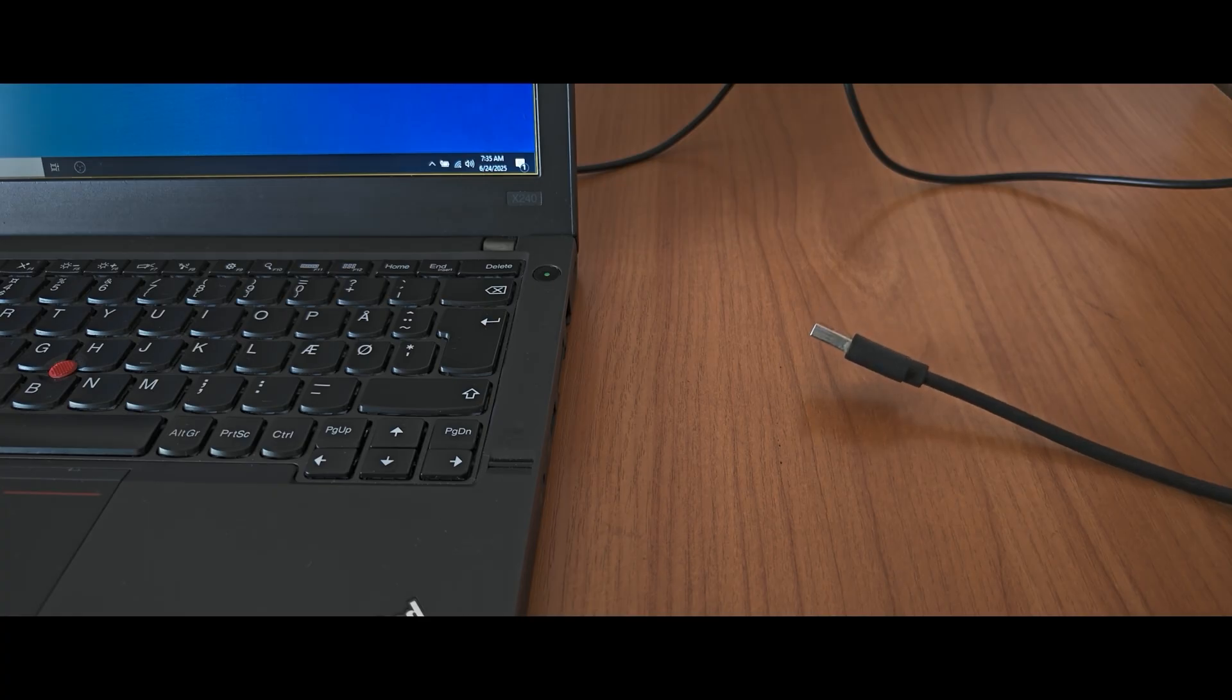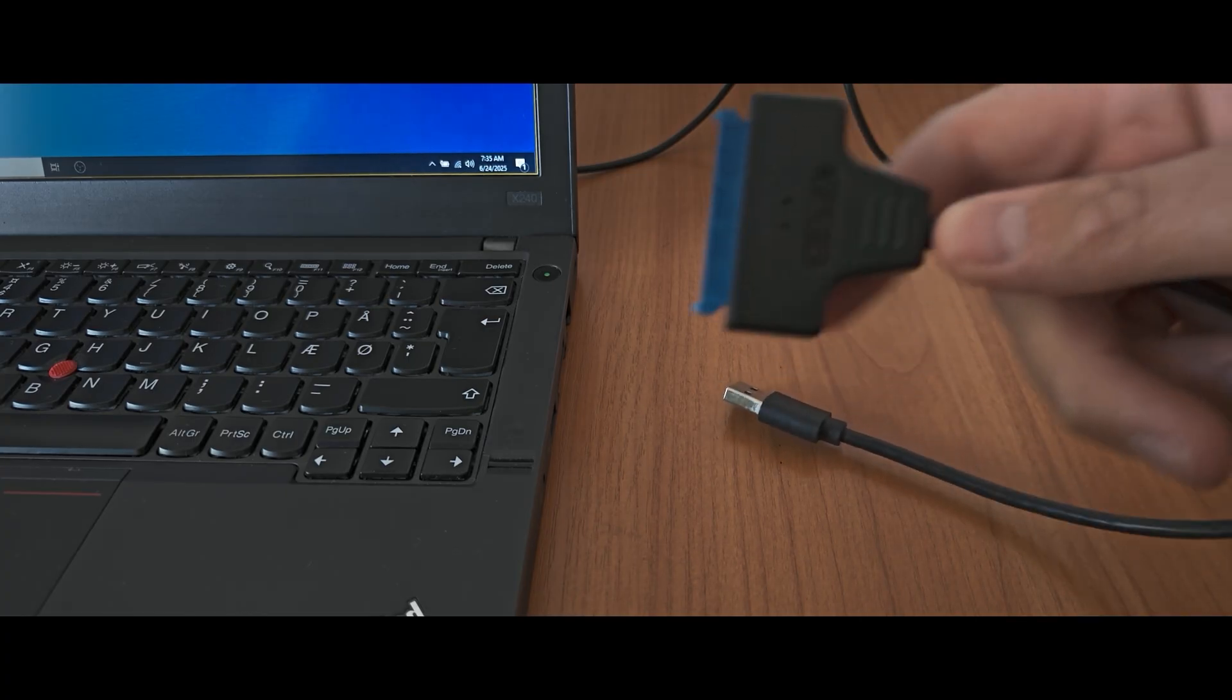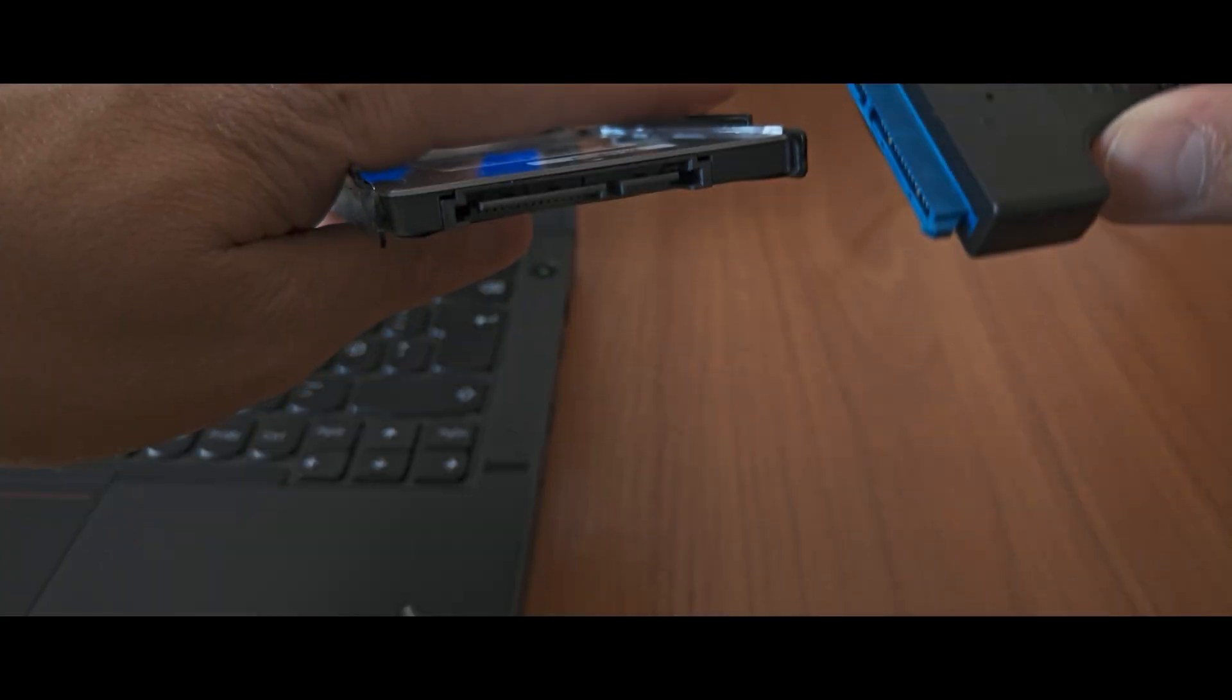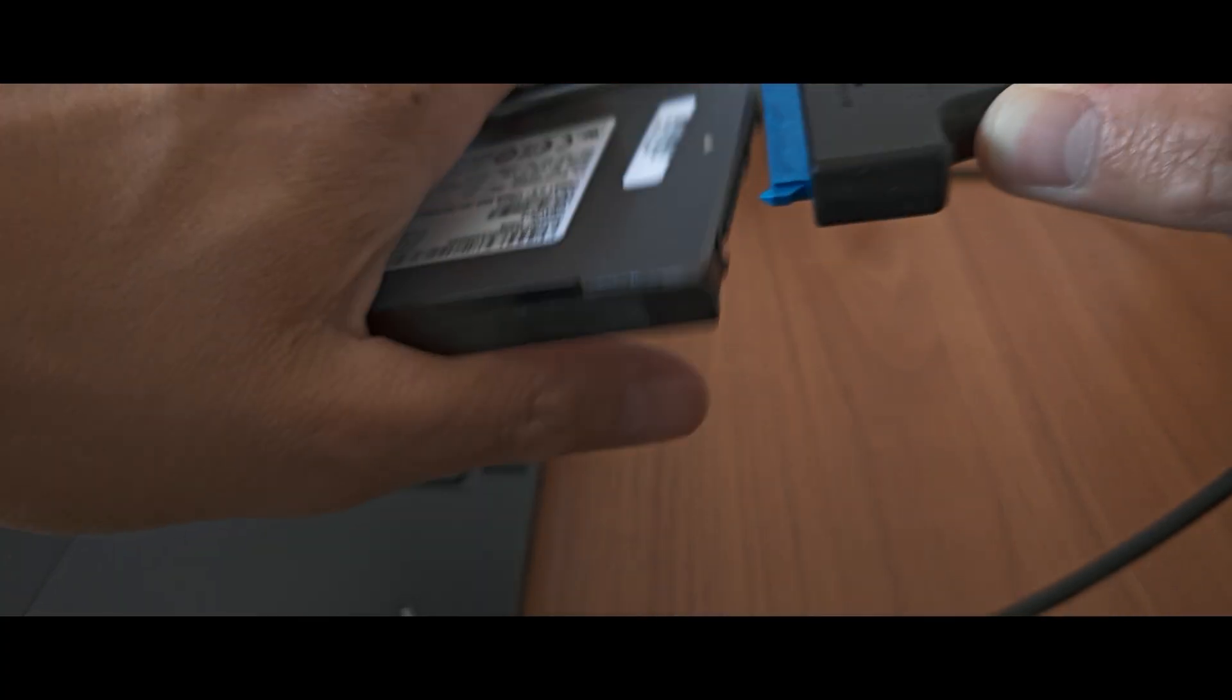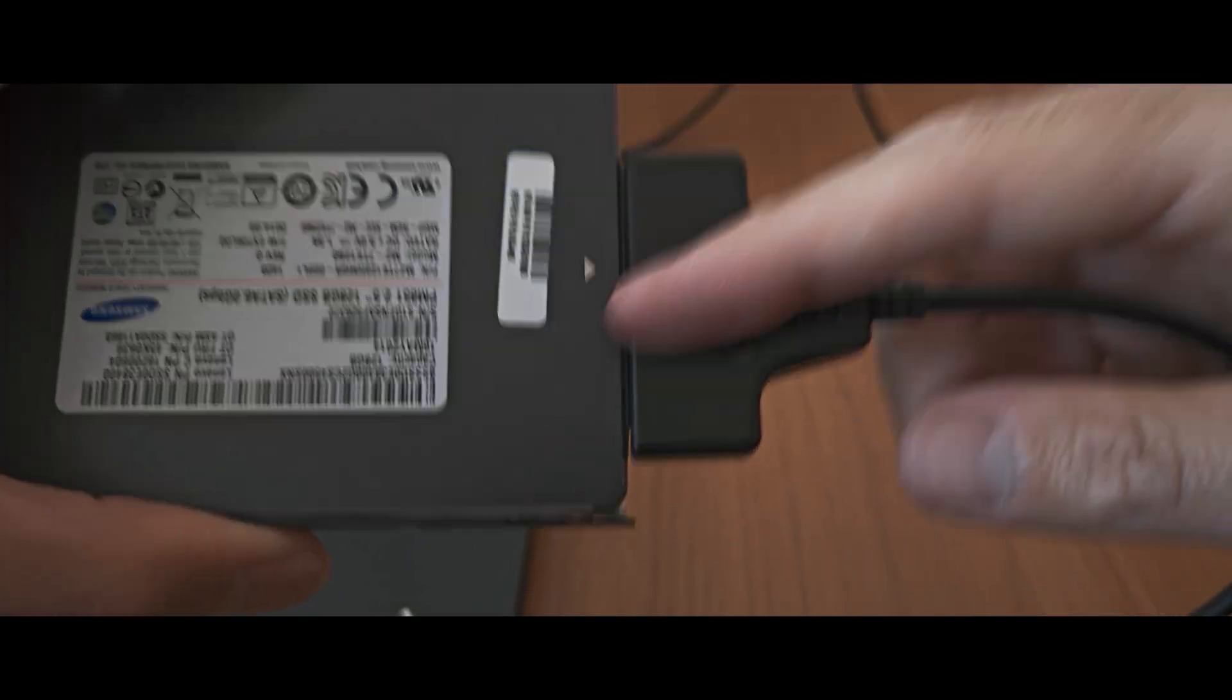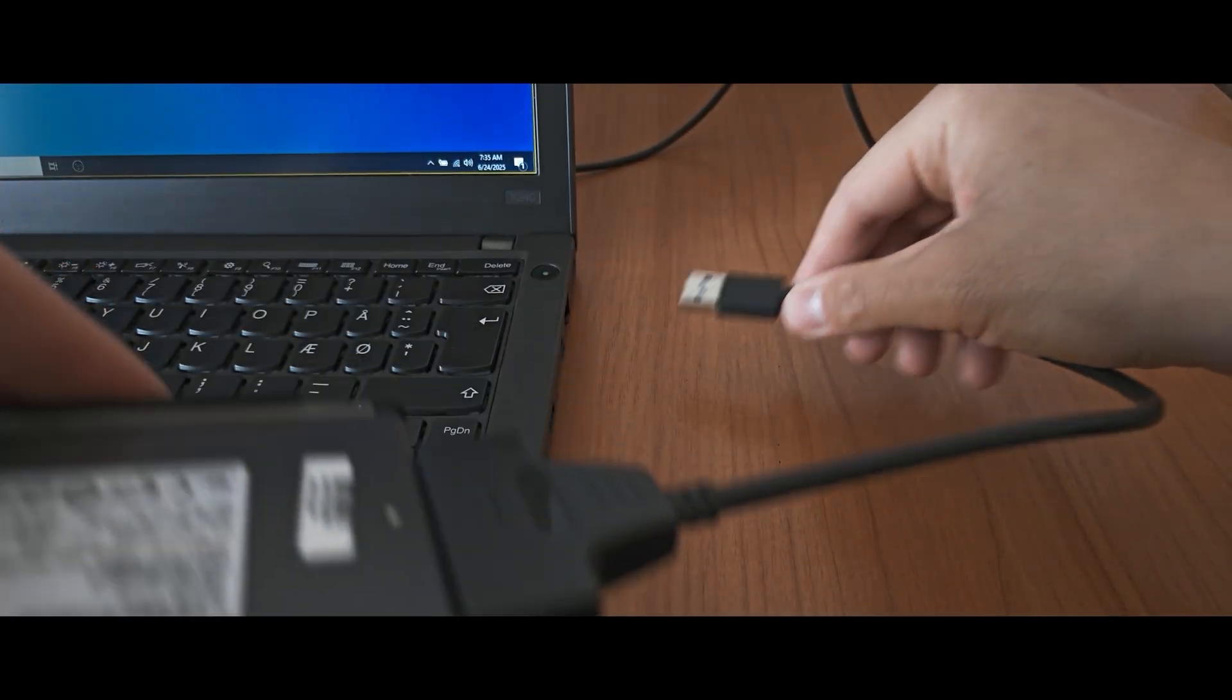Before moving forward, we need to connect our SSD drive to our laptop. We're going to use a SATA adapter. Everything is very simple, just like a puzzle. You need to connect it. I think it's quite obvious. We successfully connected the SSD to the SATA adapter, and now we need to connect it to the laptop.